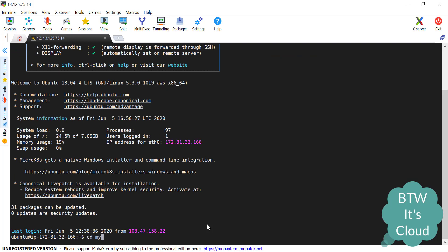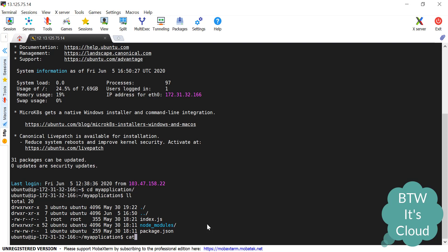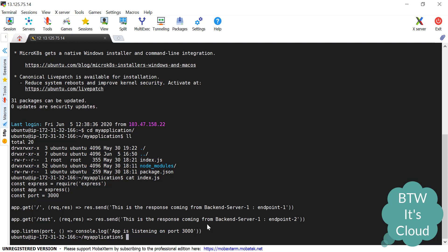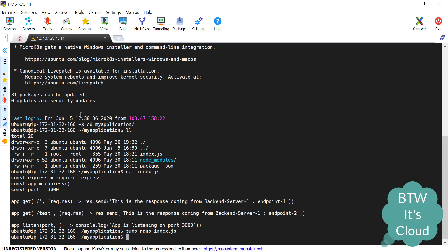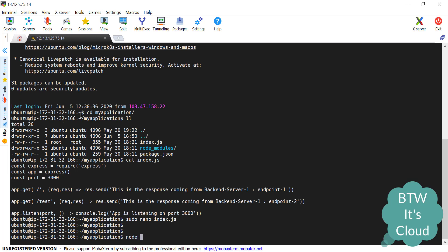I have created one application. Let me show you this index.js — it will be better to open it in an editor so it's colorful. There are two endpoints created. The first one is slash while the other is slash test. When hitting slash, you get a response saying this is coming from backend server one, endpoint one. I've customized the responses so we can tell which server is responding. Slash test gives a response from backend server one, endpoint two. The application is listening on port 3000. Let's save it and start the application with node index.js.